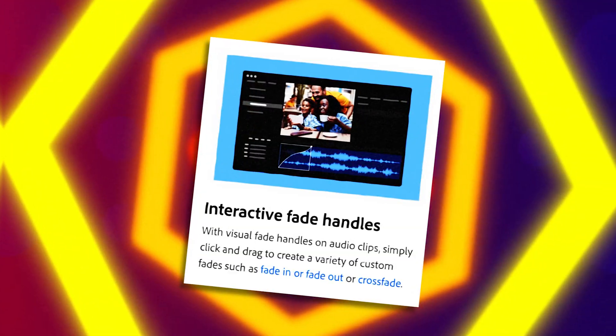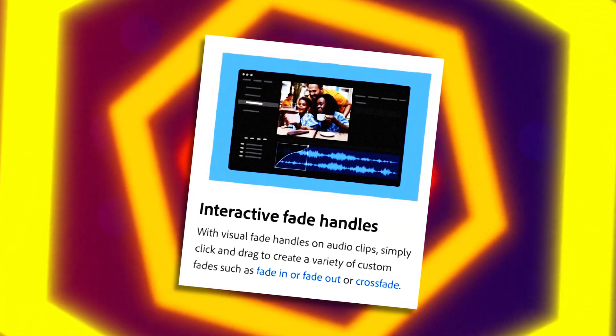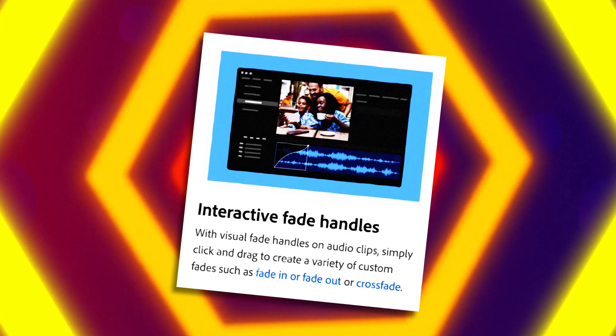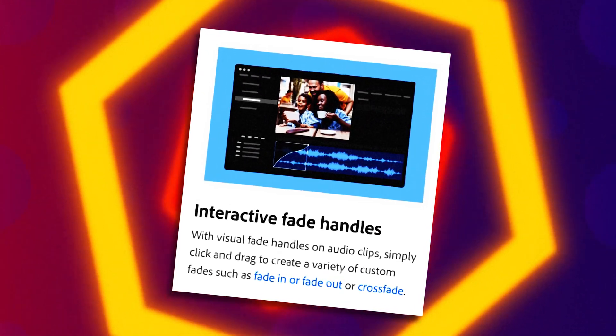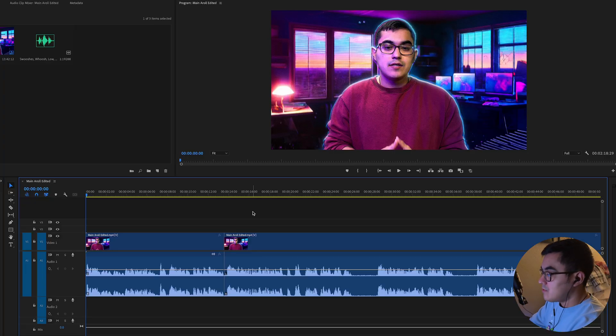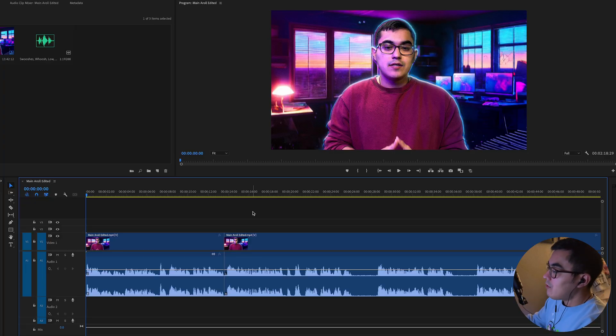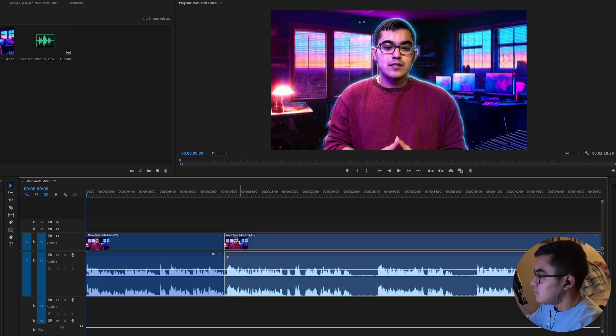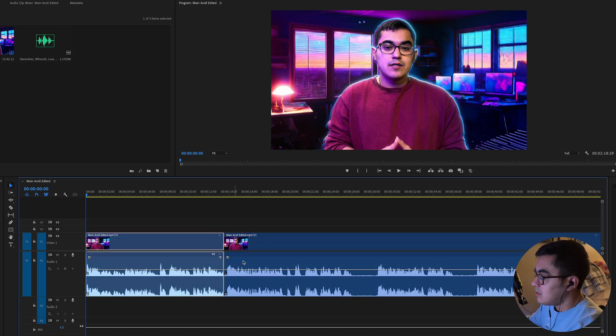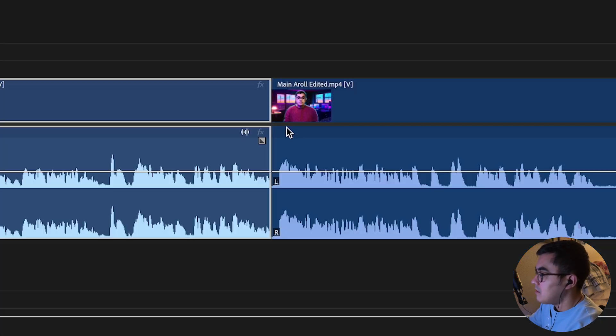If you have the Creative Cloud, you can go ahead and download Premiere Pro beta and try these out yourself. The first thing I want to talk about are their interactive fade handles. Right now on my timeline, I already have two clips and I already made a cut in the middle of them.